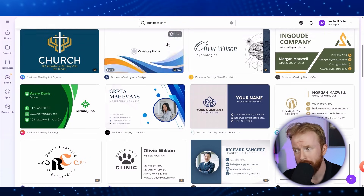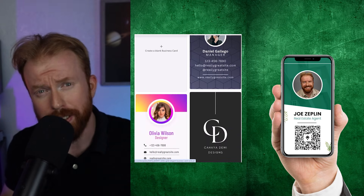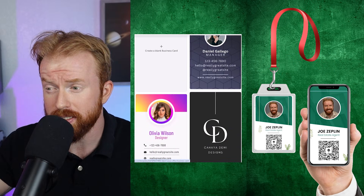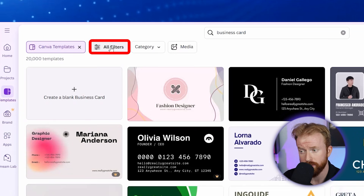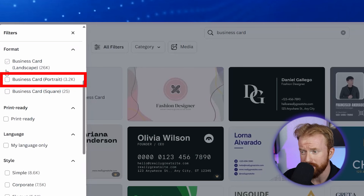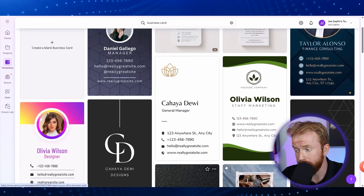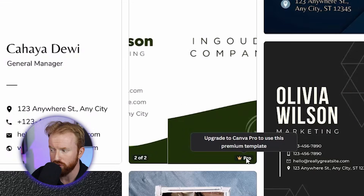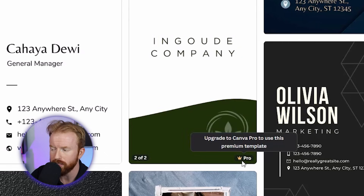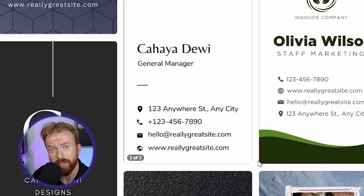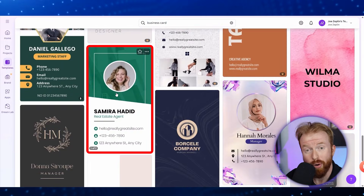This brought up a bunch of templates to choose from. Digital business cards look way better when they're vertical — most of these are going to be shared on a cell phone or a badge. So we only want to see vertical templates. Go up and select Canva templates on the upper left, then click 'All Filters.' Under the formatting option, click 'Business Card Portrait' and now we'll only see vertical images. Note that some templates have a crown icon that says 'Pro' — that means it's a Canva Pro template and isn't available in the free version. Find a template without the crown; that means it's free.